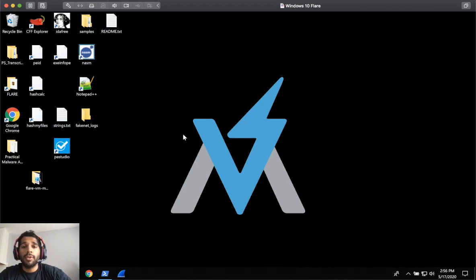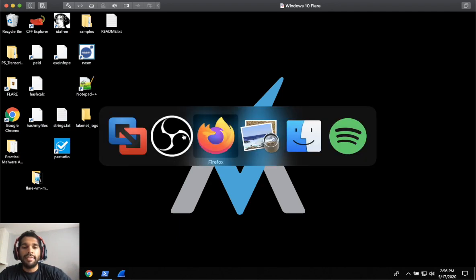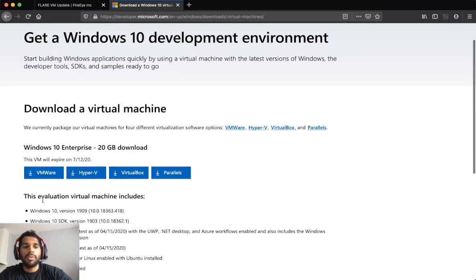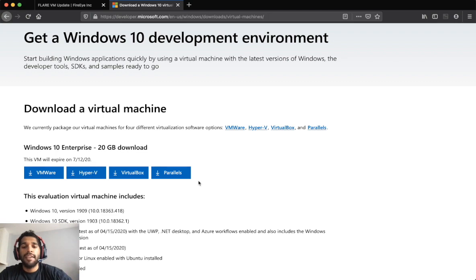So first and foremost, you should have a Windows 10 virtual machine set up with a clean install, and if you don't, go ahead and navigate to Windows Development Center and download the appropriate ISO for whatever virtualization software you're using. If you need to do that, pause this video, get set up, and then come back.